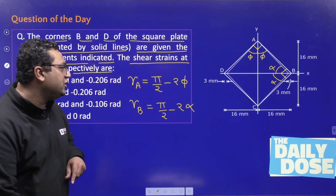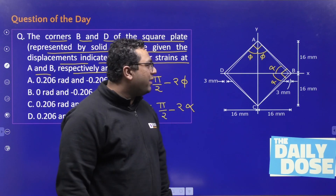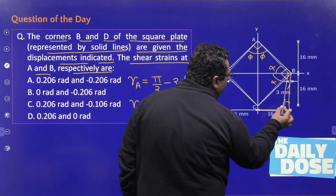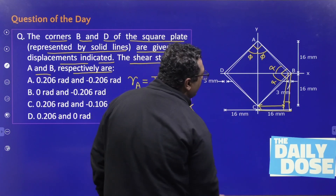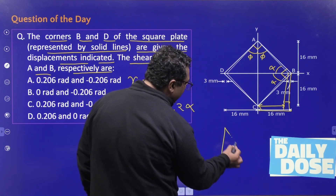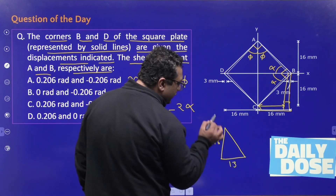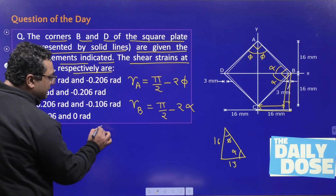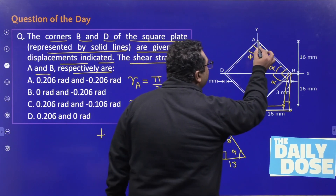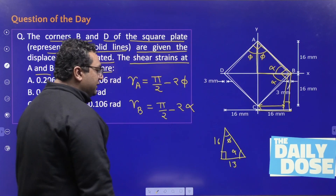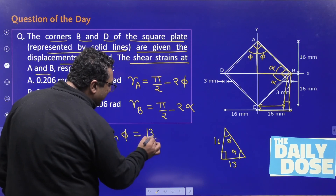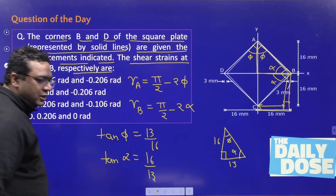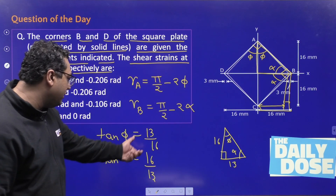To find the change of angle, first find the values of phi and alpha. After displacement, the initial distance of 16 mm has a displaced component of 3 mm, leaving 13 mm. Considering the triangle formed, one side is 13 and the other is 16. This angle is alpha and this angle is phi, with a 90-degree angle in between. So tan(phi) = 13/16 and tan(alpha) = 16/13.